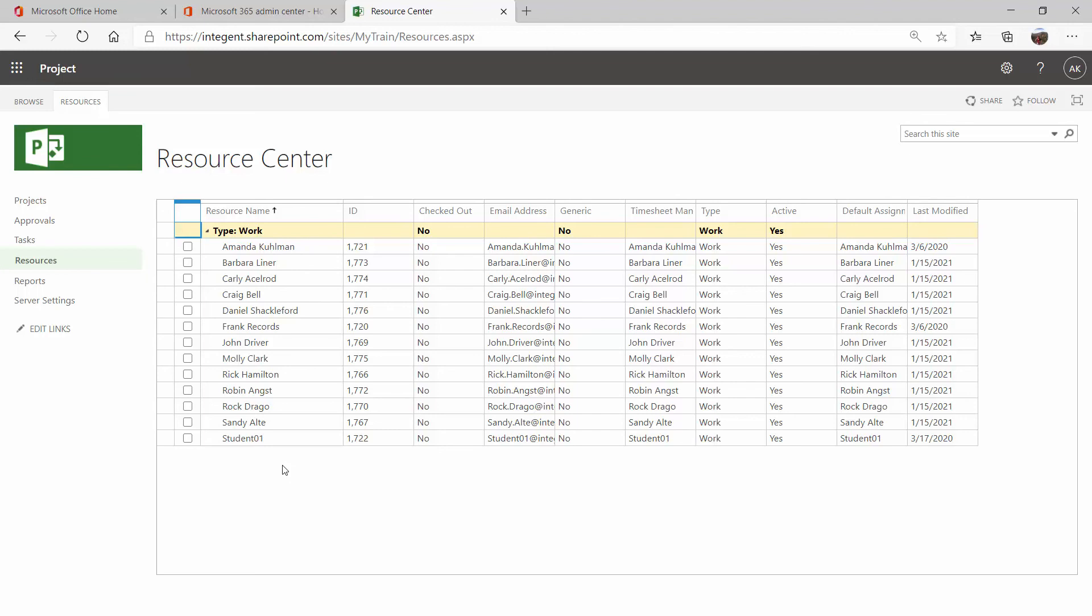You can still add them at the admin portal level to the different security groups, still sync them over. They will pull over here along with their email addresses and any of the other information that you have captured in Active Directory. And it'll pull over here to the resource center.